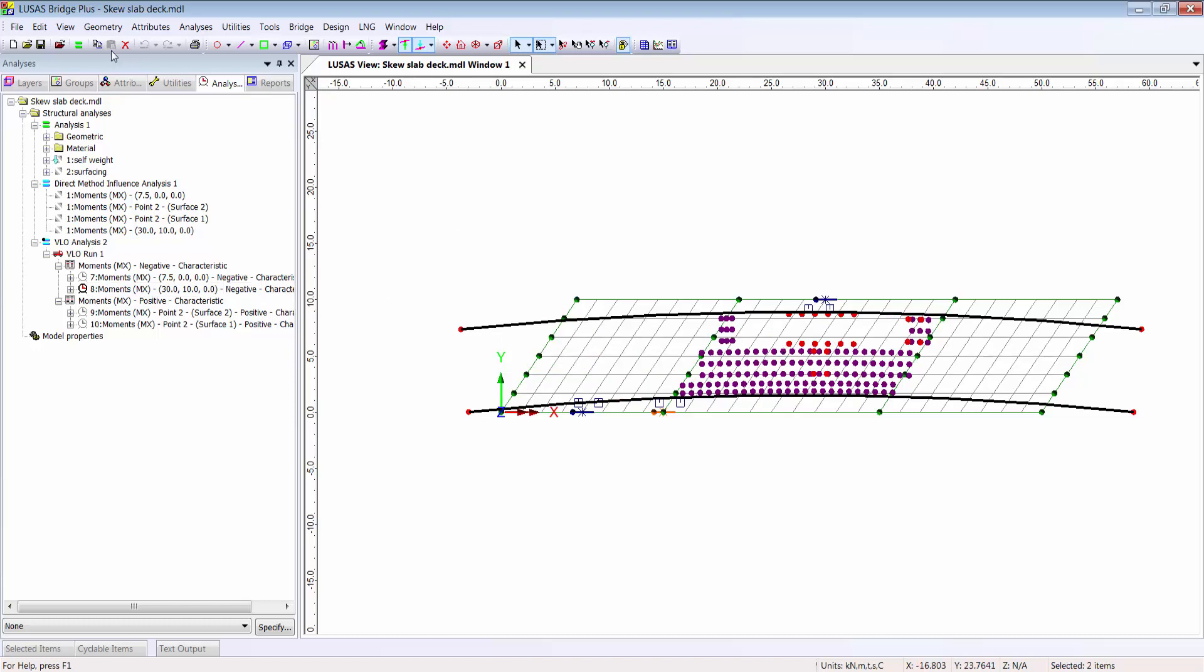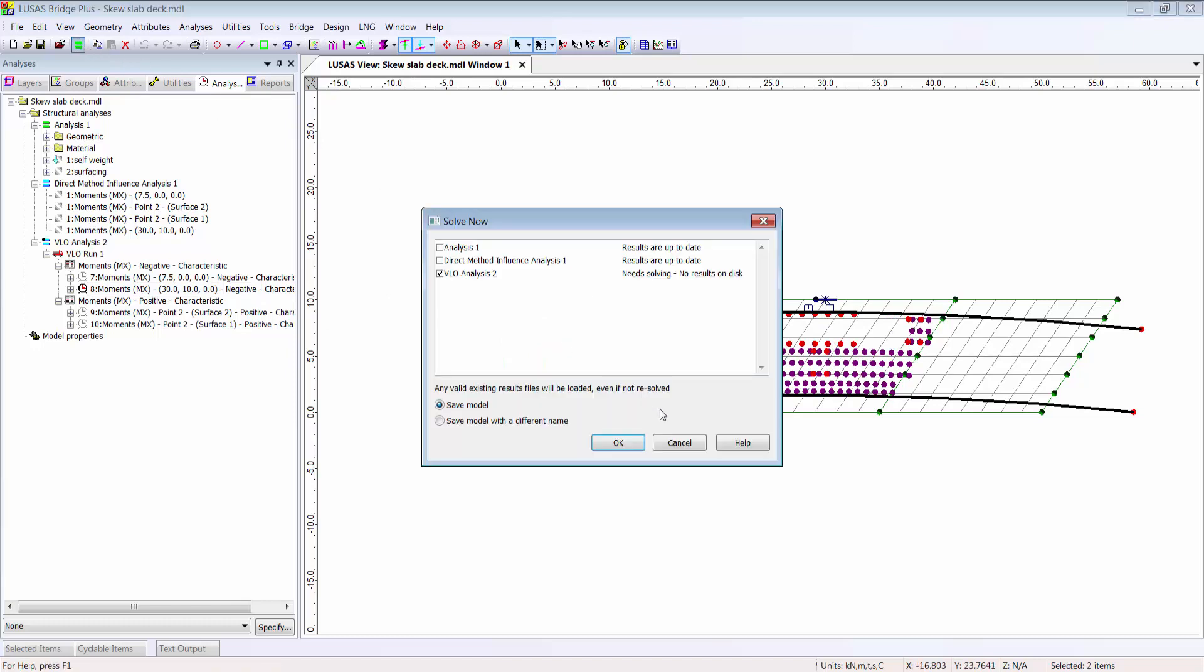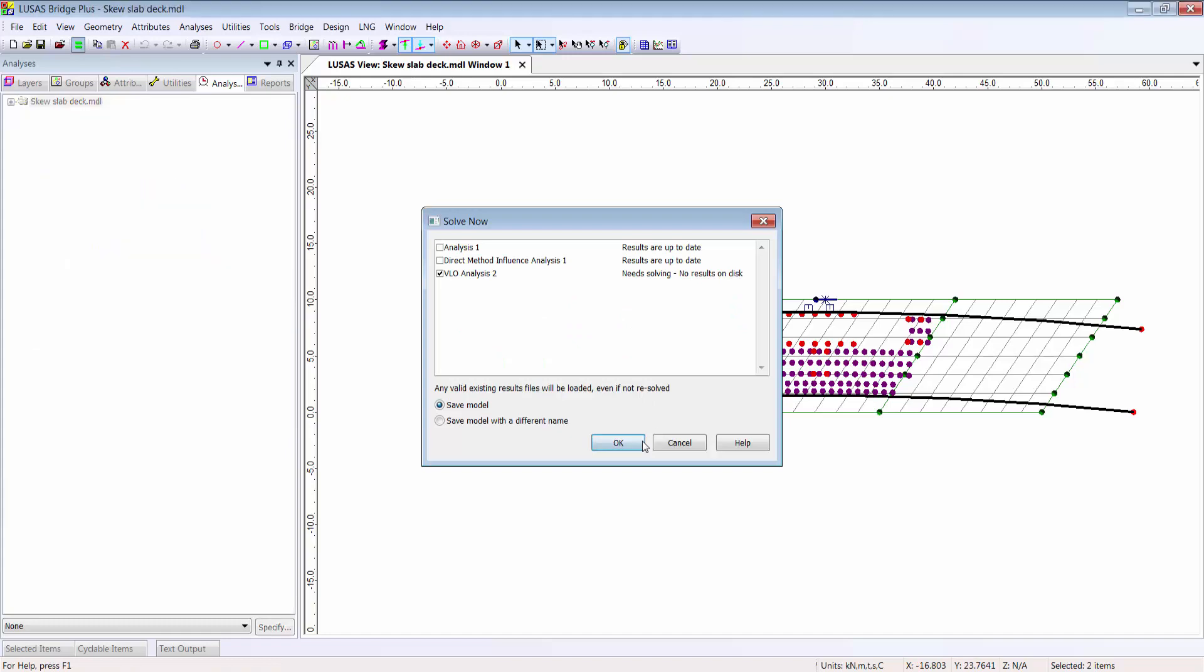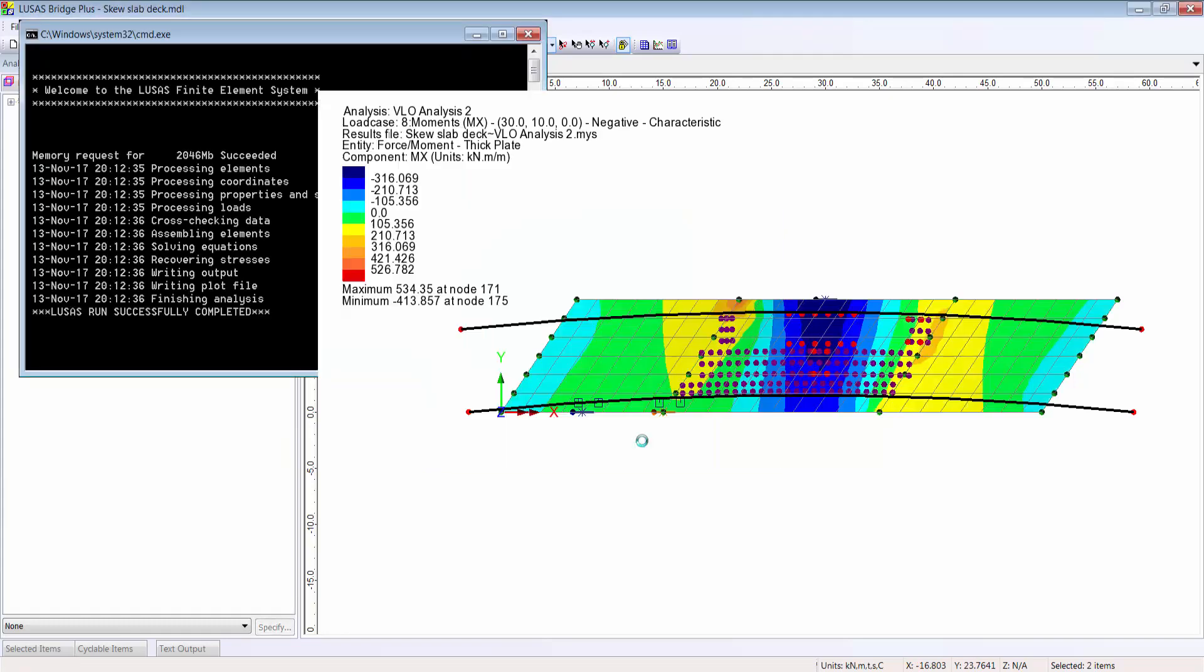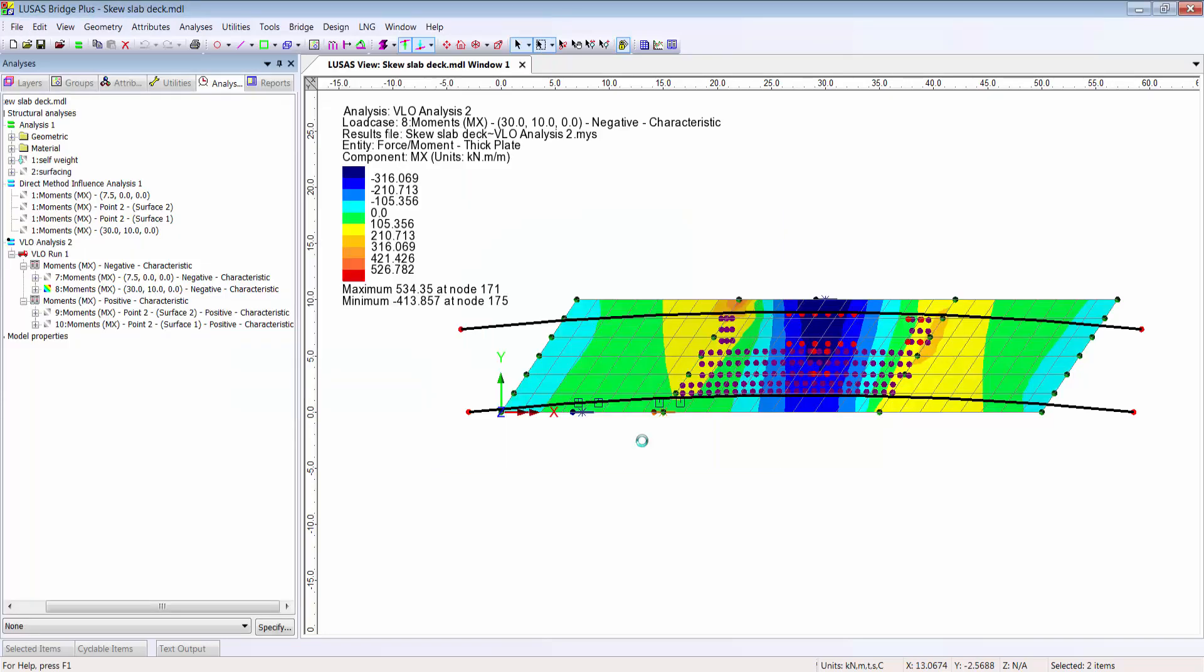Pressing solve makes all the results from the traffic load cases available. For a real project, we would need other additional loads, but let's look at how we could combine and factor whatever loads we have in our model to suit the codes of practice.